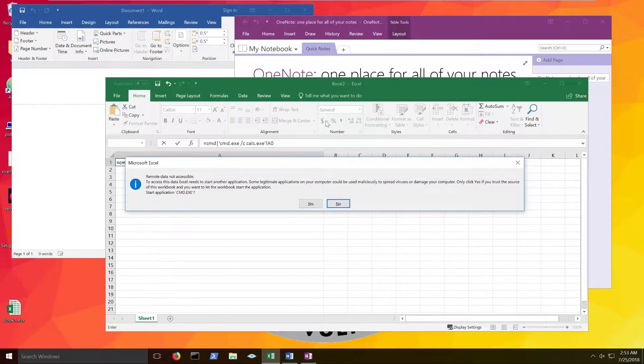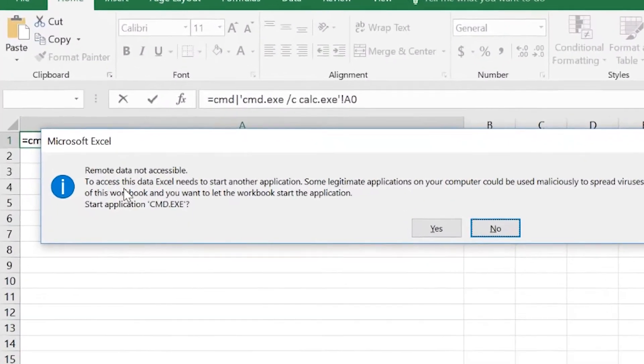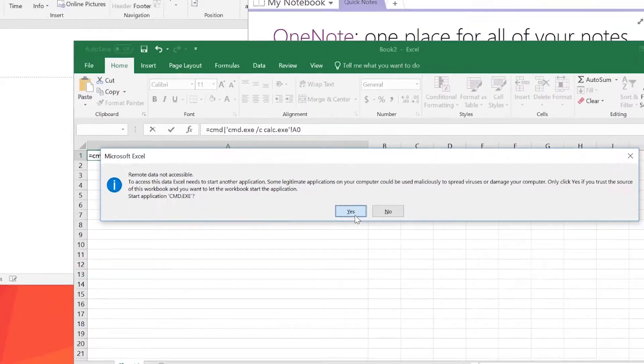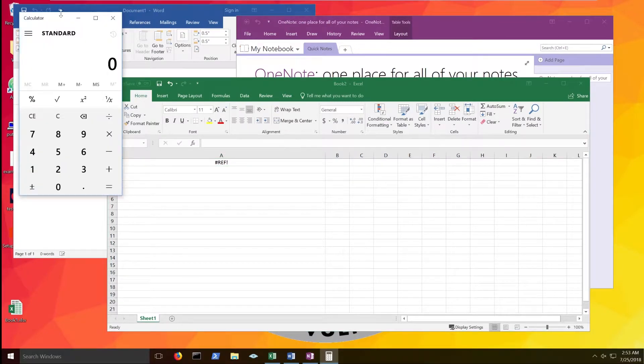In this case, we do get a warning. It says, do we want to start the application cmd.exe? It's a little bit shady. Well, let's just hit yes for now, because of course you click yes. All right, there we go. We've got a calculator.